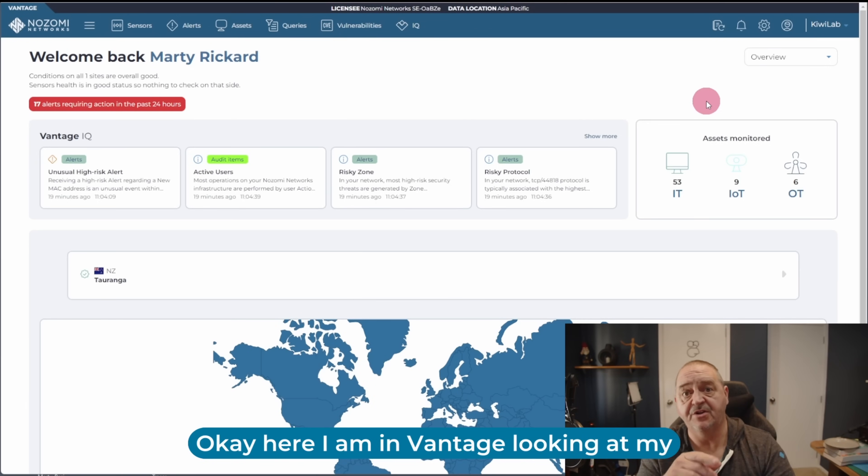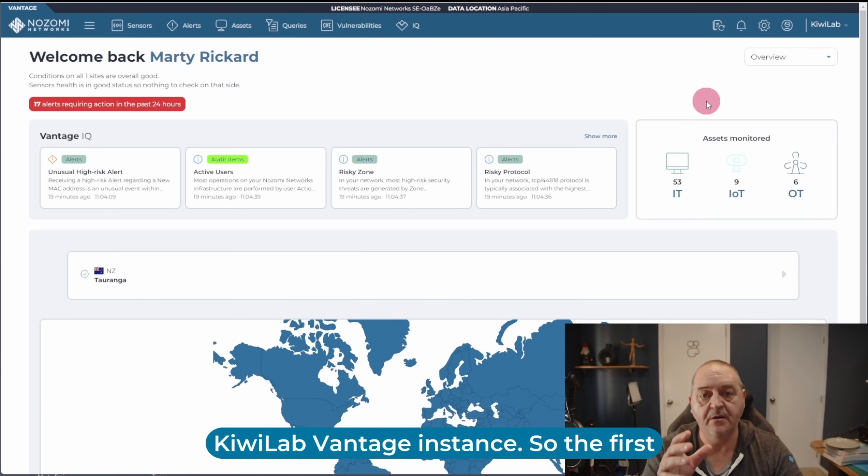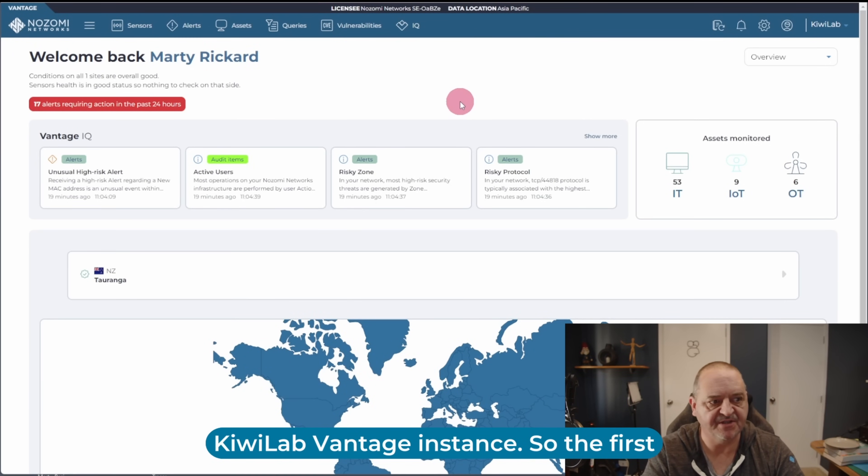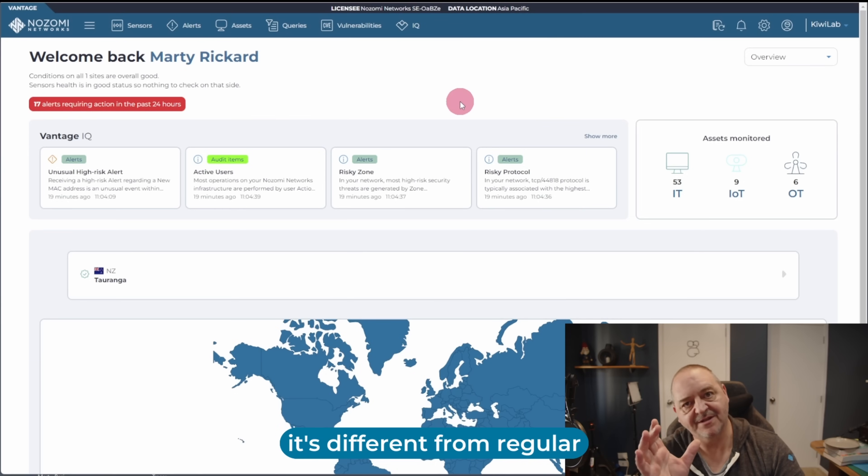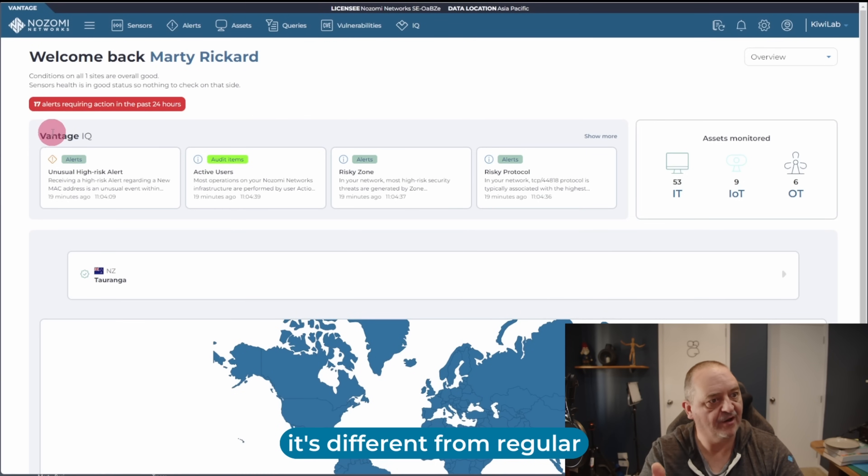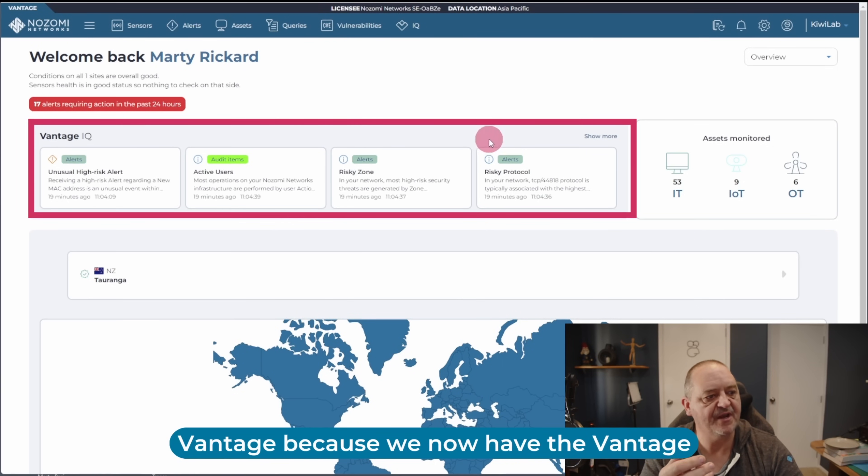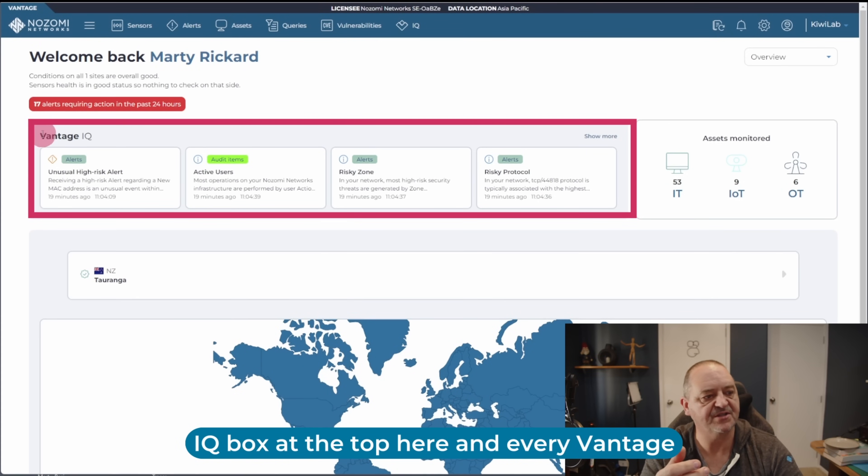Okay, here I am in Vantage looking at my KiwiLab Vantage instance. So the first thing you notice on the dashboard here, it's different from regular Vantage because we now have the Vantage IQ box at the top here.